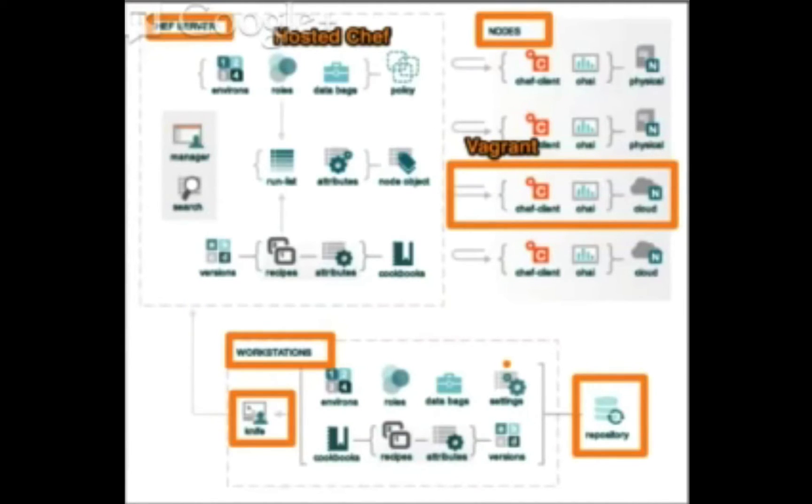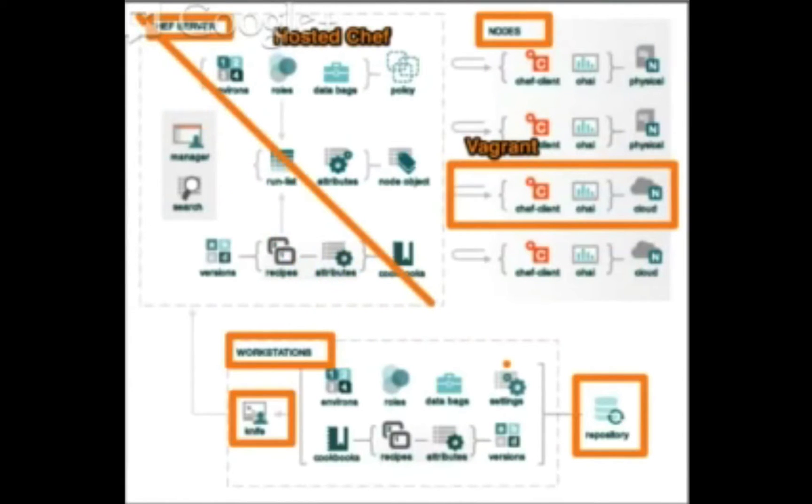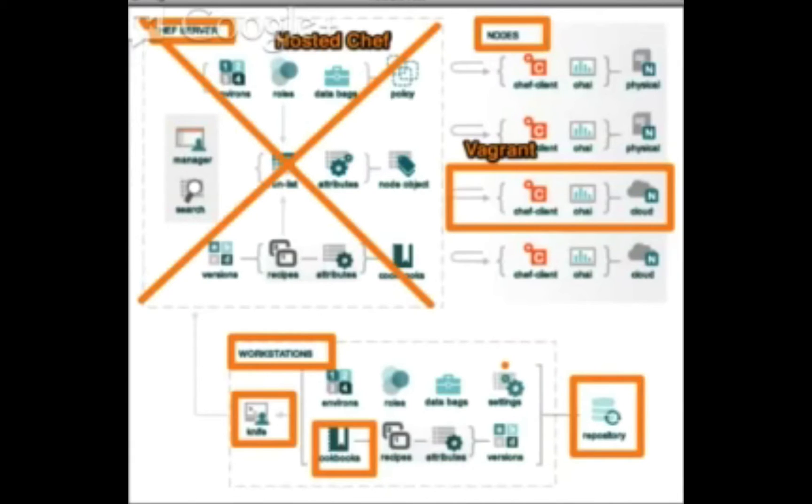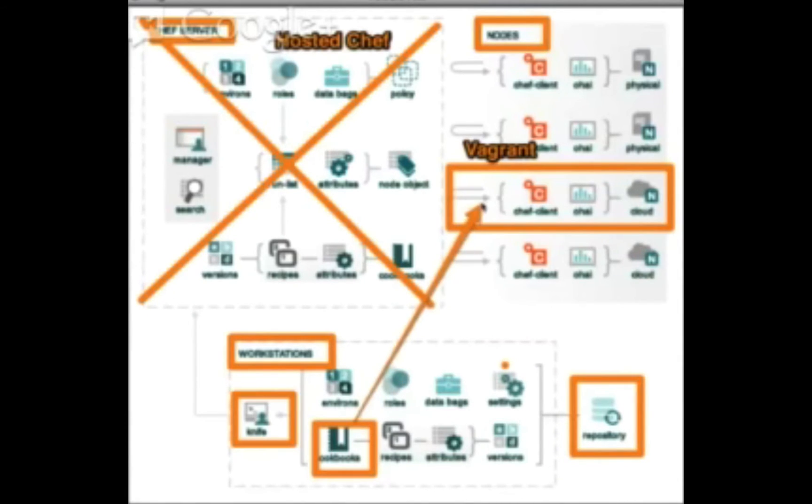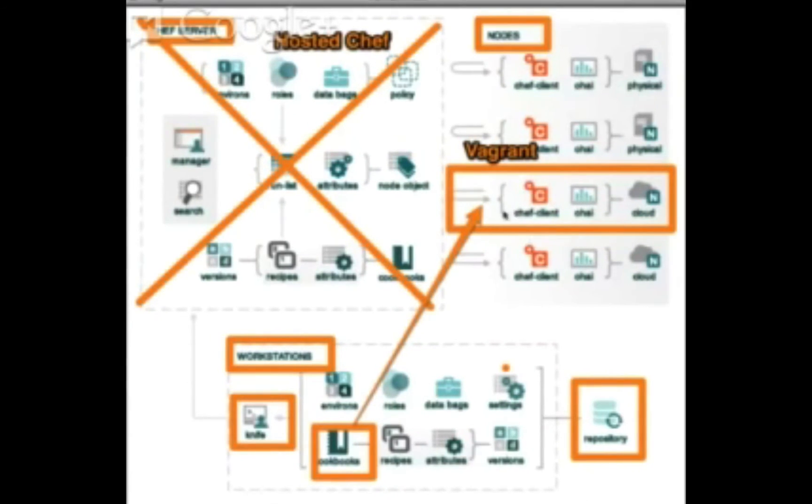With ChefSolo, we can essentially just ignore everything that's happening here. What that means is that your cookbooks, which we're going to manage on your local workstation - when you're using ChefSolo, those cookbooks actually get installed on the node directly, and then ChefSolo will just execute those cookbooks.